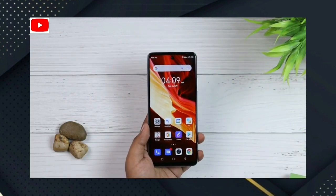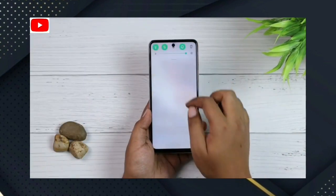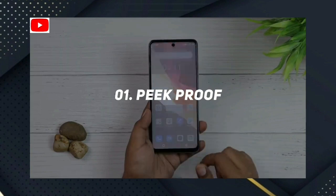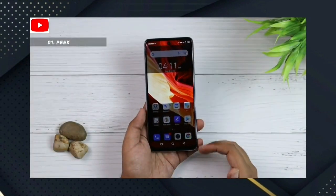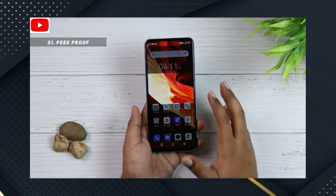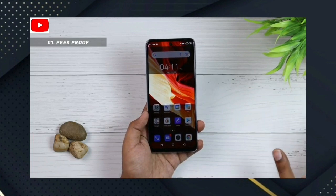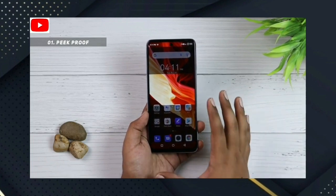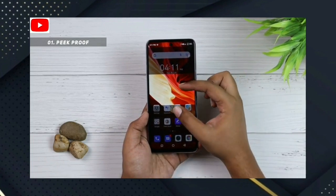Let's go to the 10 tips center. Number 1: Peek Proof. Click on the control center and enable it. Once you enable it, the box is visible and the remaining full screen is invisible.